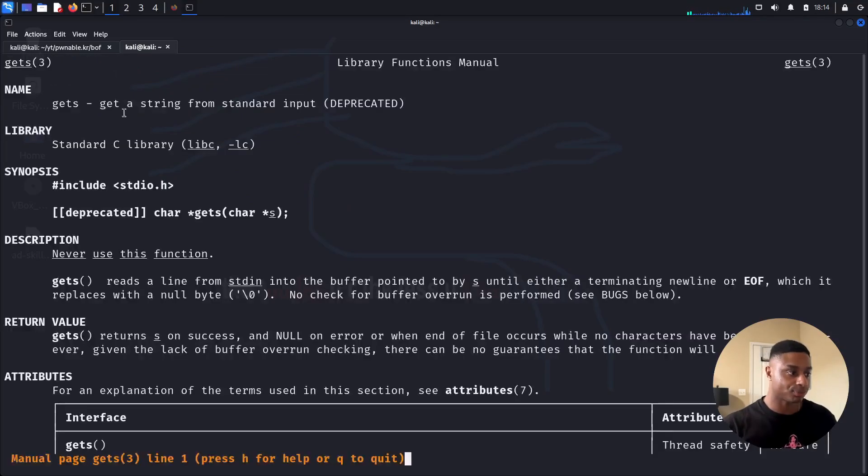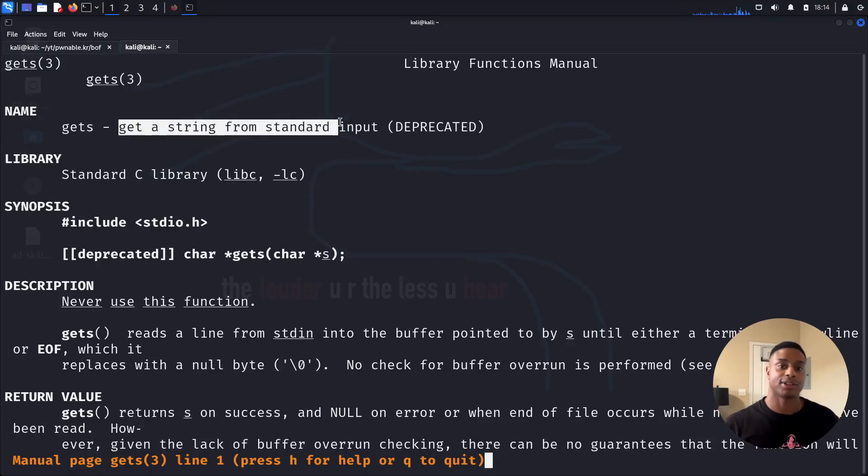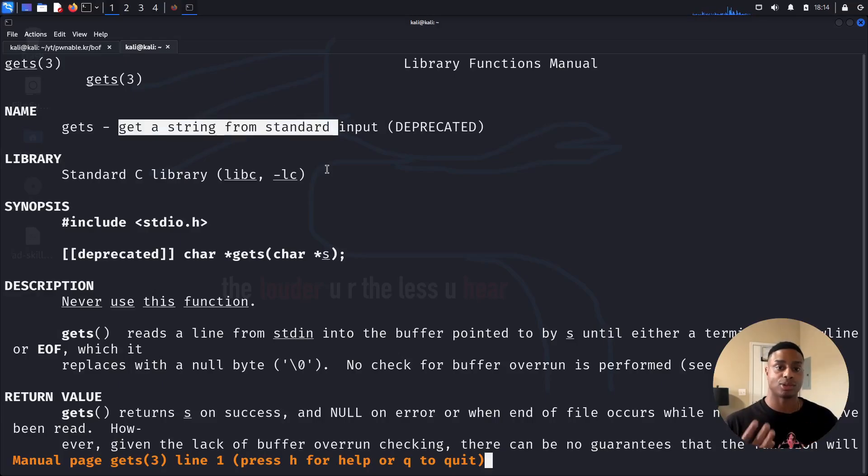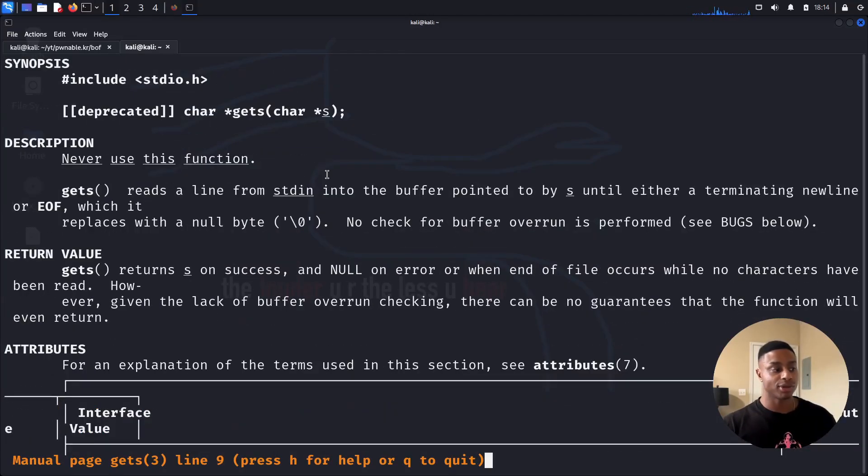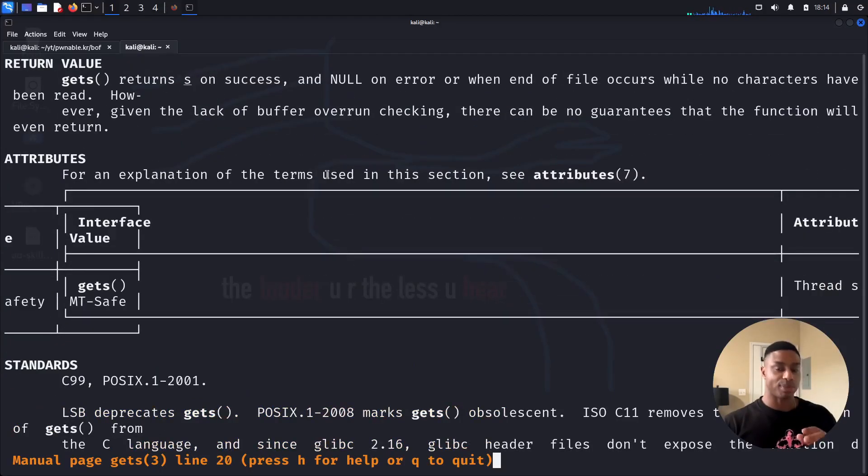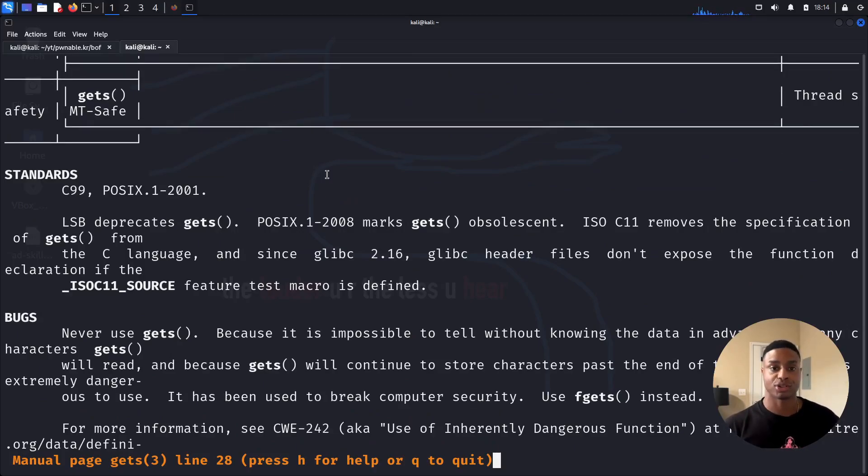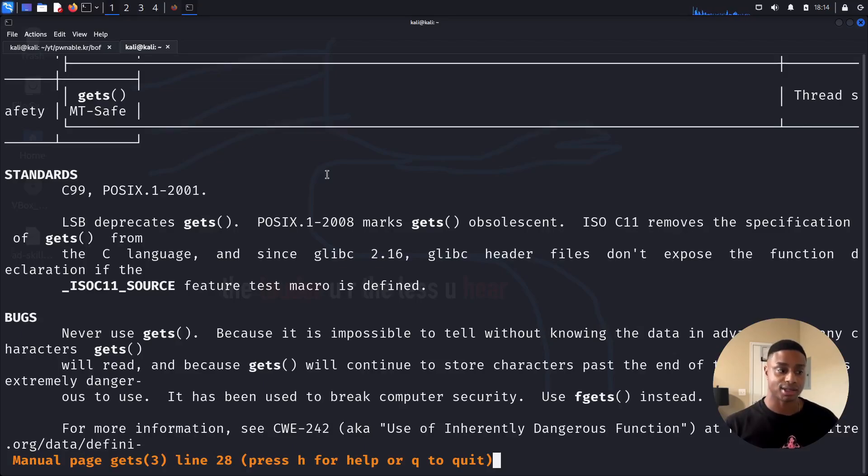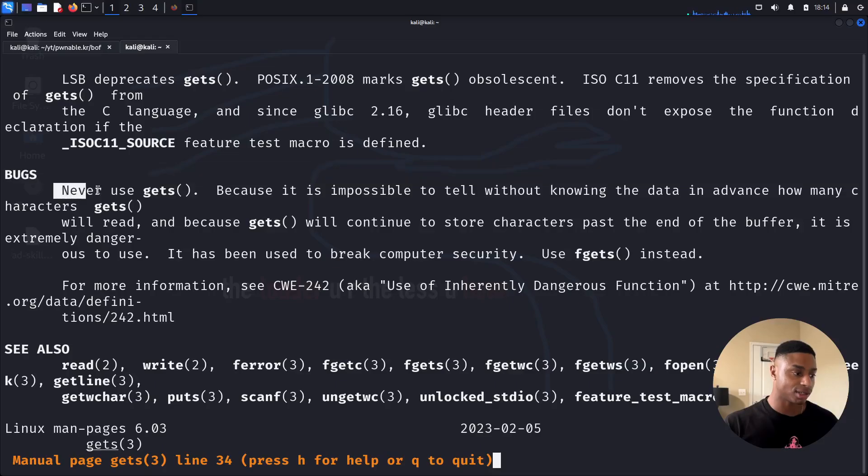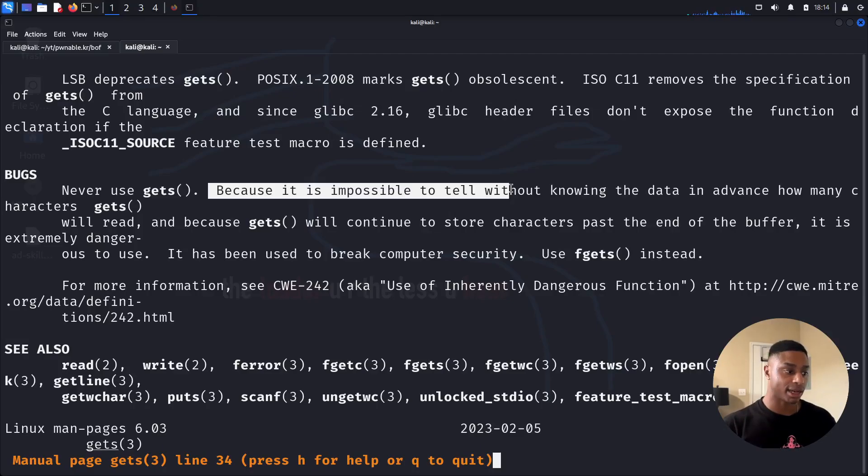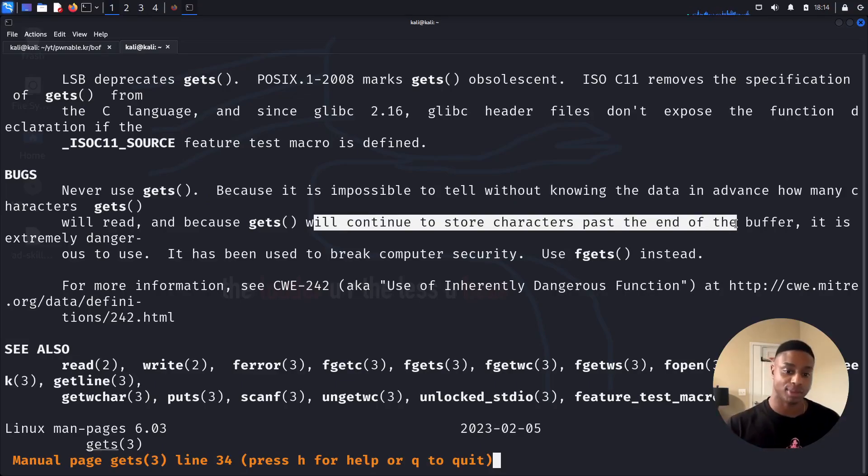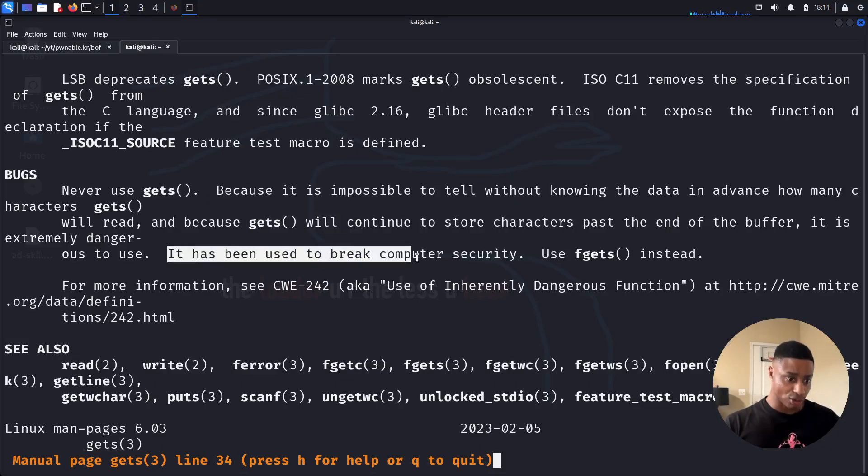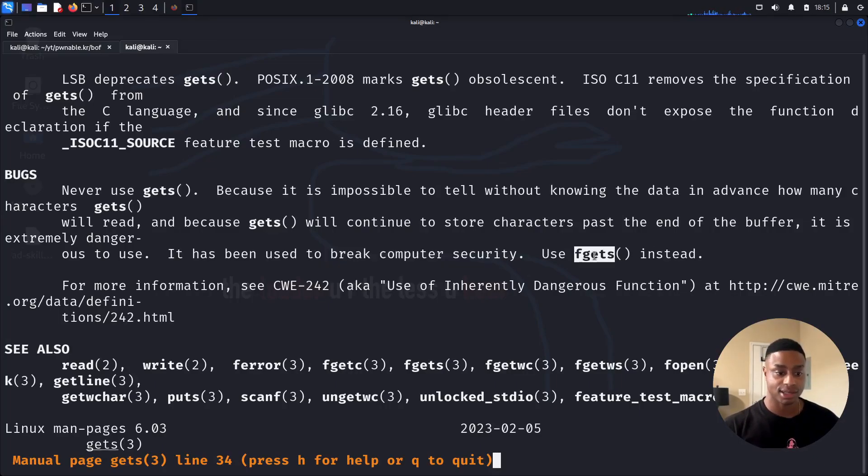And we can look at that here. Man gets. Get string. Get a string from standard input. So when gets is called, it's going to hang. It's going to wait. It's going to allow us to enter some type of value on the command line into the program that the program will read. And gets in particular is bad. It's vulnerable. It should no longer be used because it doesn't stop at a certain input or a certain length. You can enter as many bytes as you want. And if we keep scrolling down here, we see right here in the bug section, never use gets. Use fgets instead.